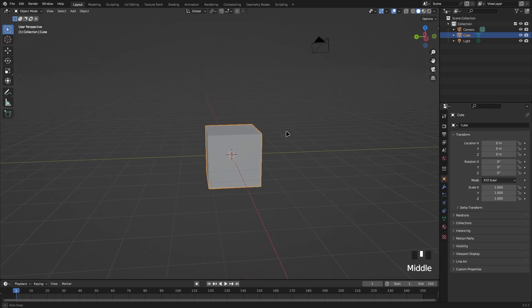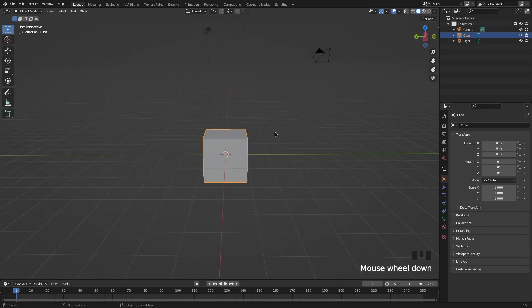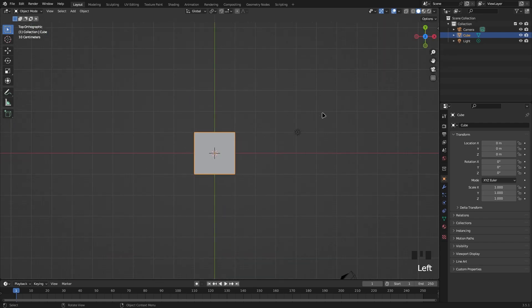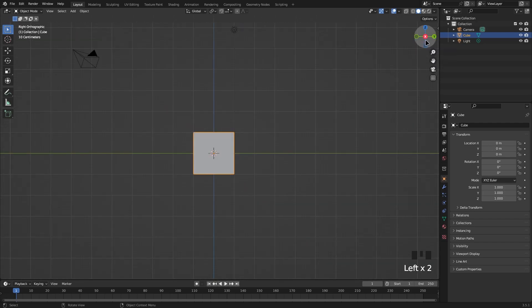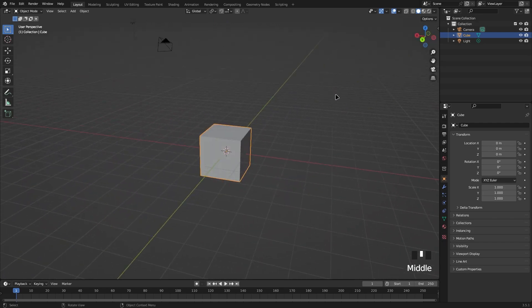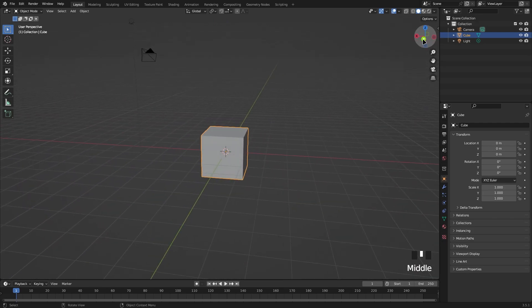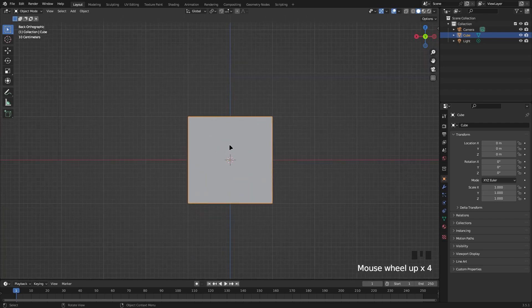When we want to make little changes to our model, another good way to look at it is through the axis widget. We can click Z for the top view, X, or Y. This is a nice way to make subtle changes — if we wanted to change something, it's a good way to just look at it from a specific angle.